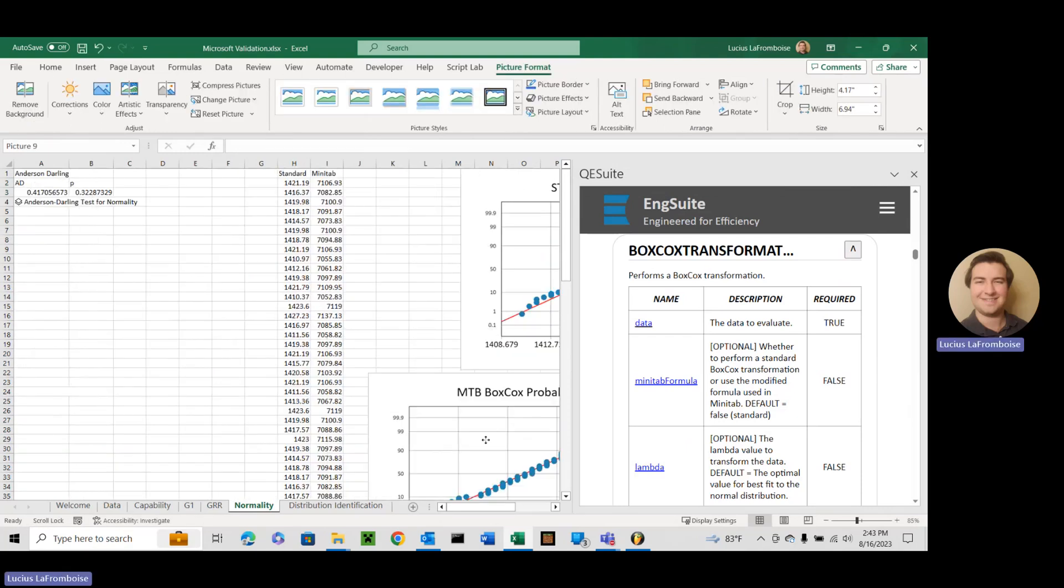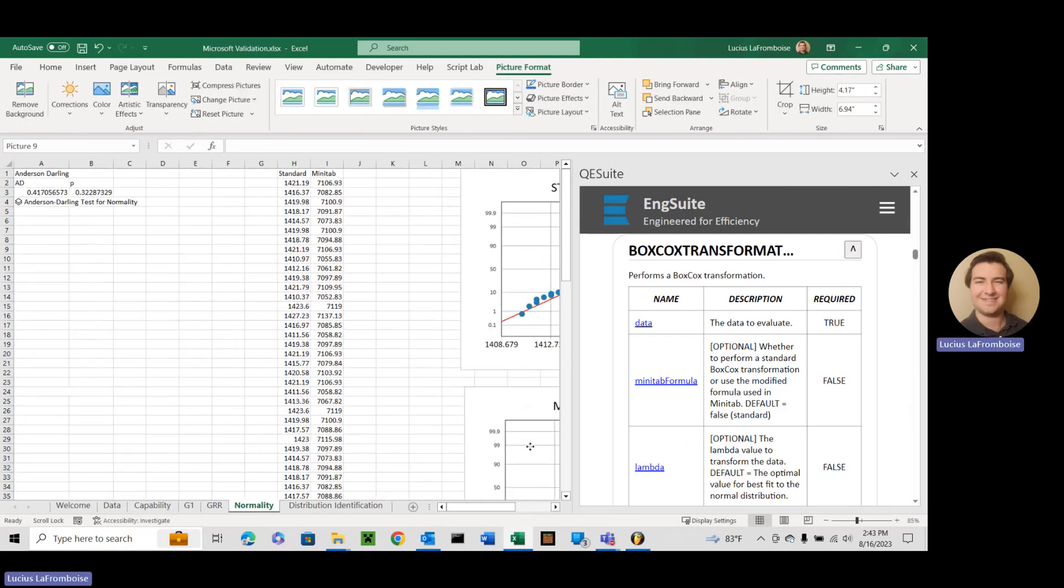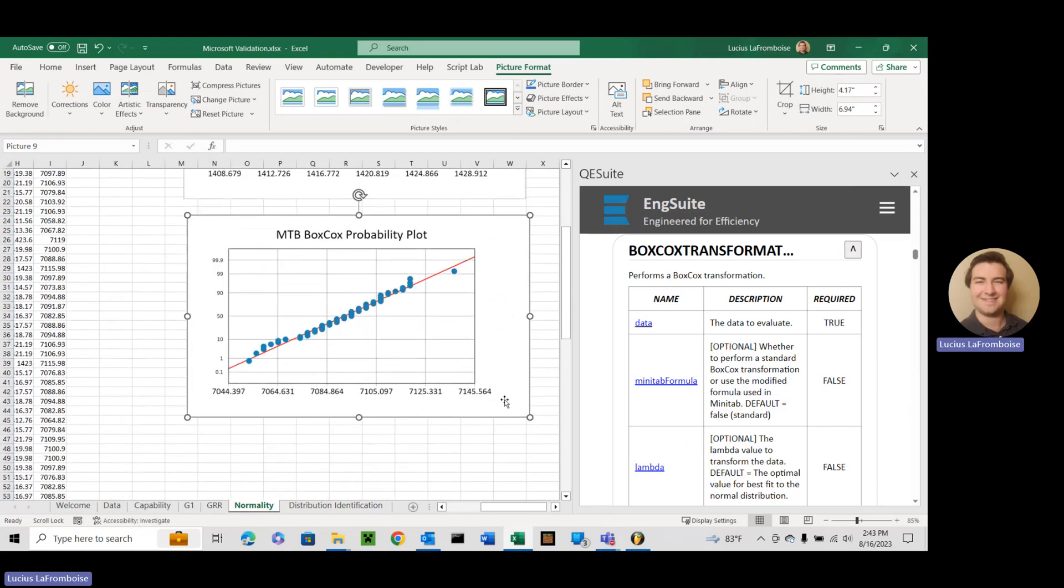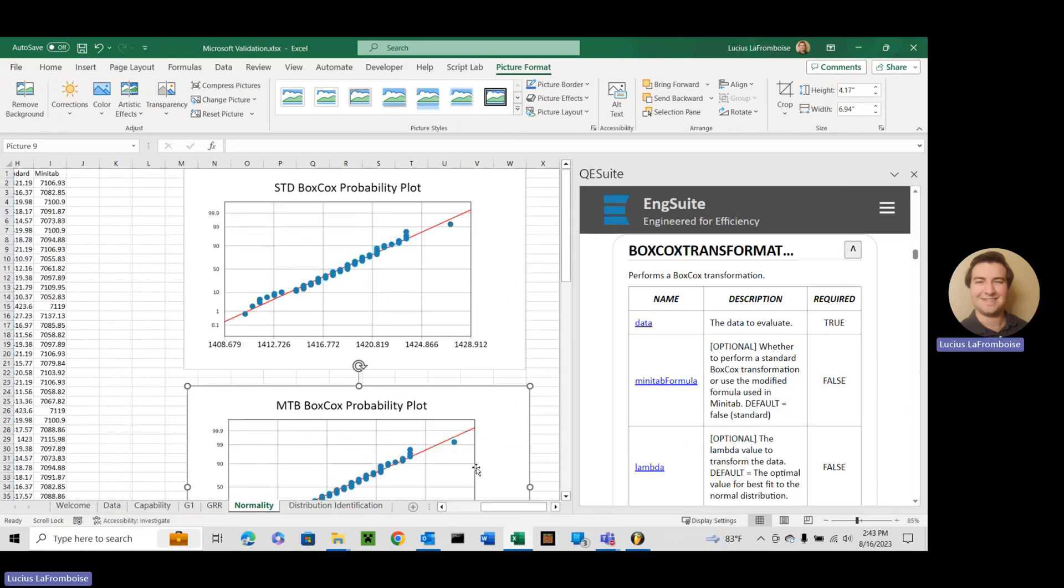So if you notice as you can see they do produce different results. Fifteen hundred to seven thousand. And the graphs look almost identical. Just a little different.